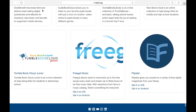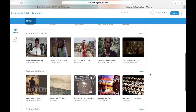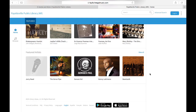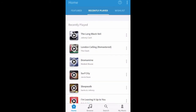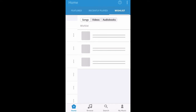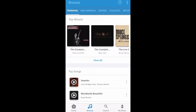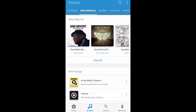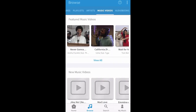The penultimate stop on our database tour is Freegal Music. With Freegal, you get five free MP3 downloads every week — these are digital rights free, yours to keep forever. You also get three free hours of daily streaming, which has been bumped up to 24 hours during the pandemic. Freegal has an app available as well. The featured page will show your recently played items as well as several featured playlists curated by the Freegal staff. You can access your recently played items and your wish list — items saved to download at a future date. You can find trending items, new arrivals, search by genre, playlists, and even artists. They also have music videos and audiobooks.